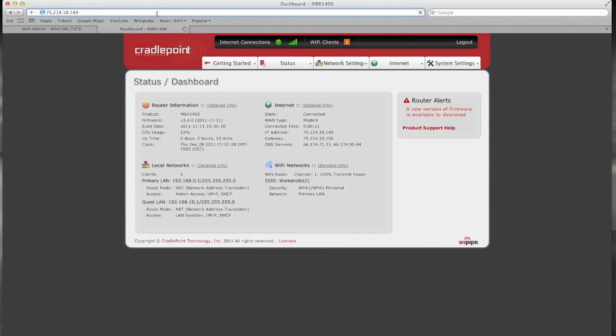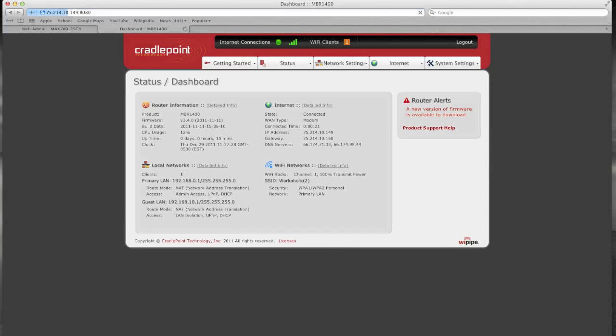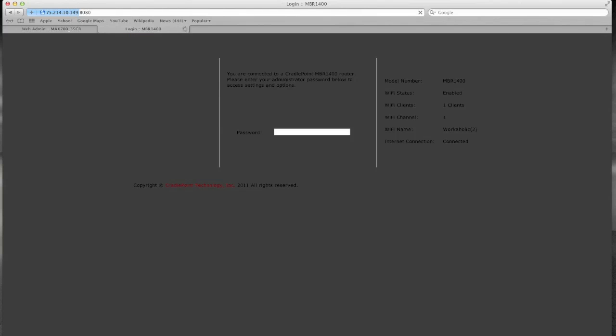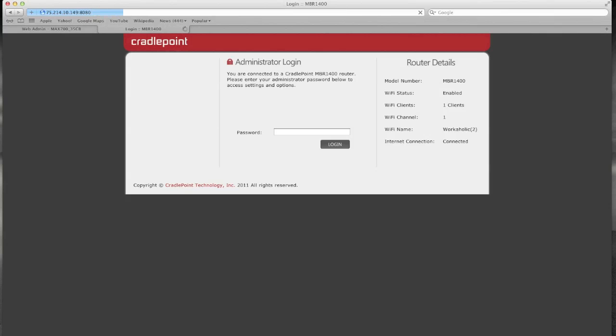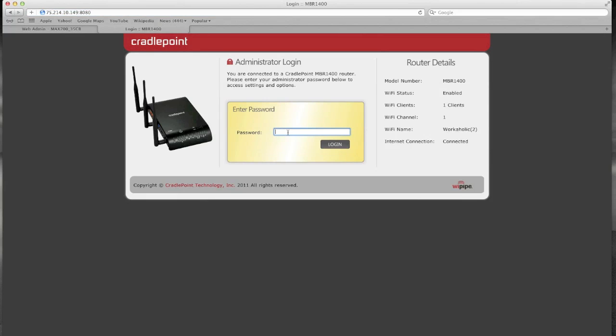However if I enter this address we should be able to hit the device remotely because I'm accessing it from a public IP. And as you can see we are now remotely connecting to the Cradlepoint MBR1400 which is fueled by a Verizon 3G modem.